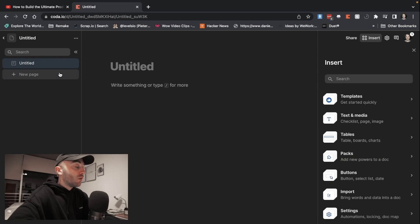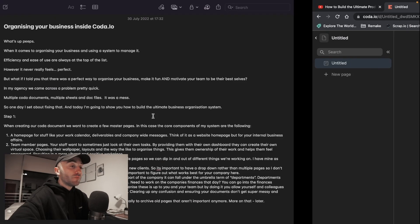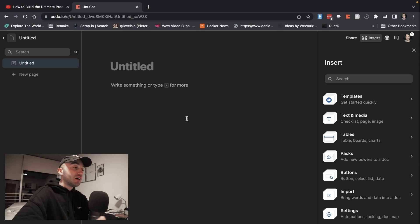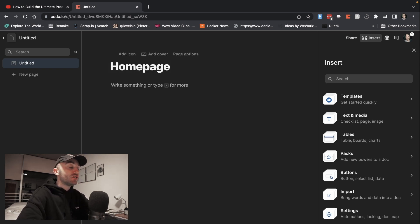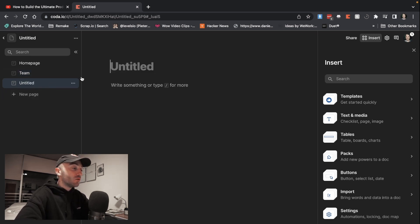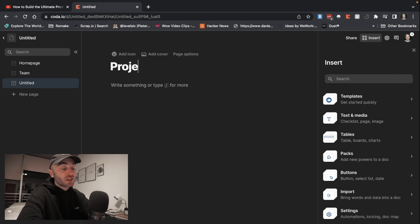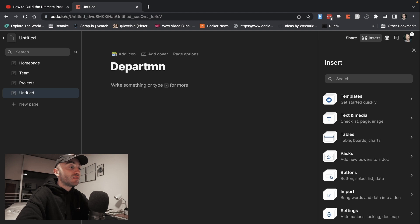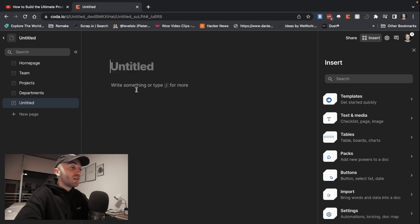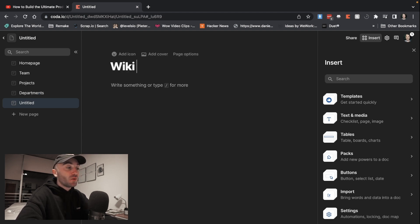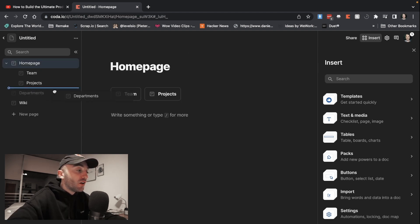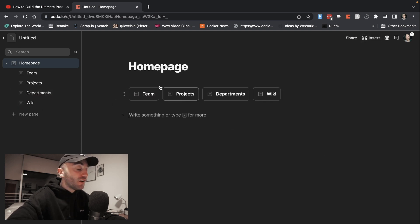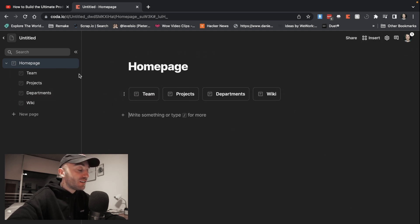So one day I set about fixing that, and today I'm going to show you how to build the ultimate business organization system. We're inside Coda and the first thing we want to do is create a couple of core pages. We're going to create a home page, team page, projects page for all our projects, departments, and then finally a wiki. We'll put all those pages underneath the home page.